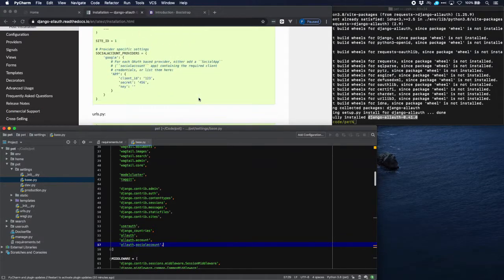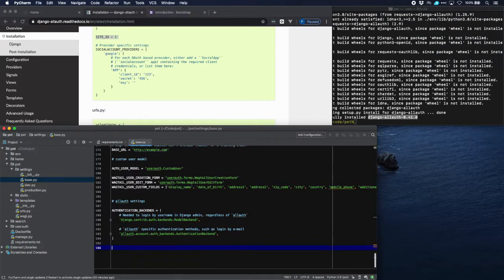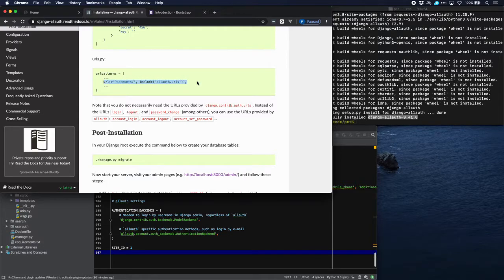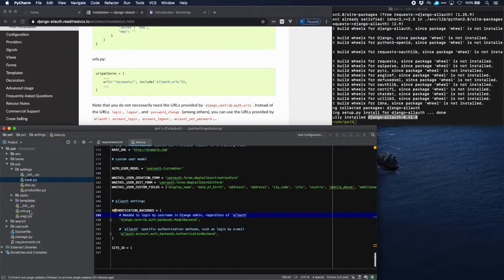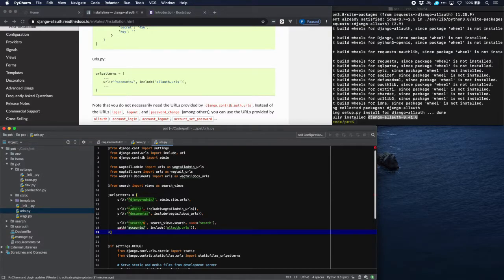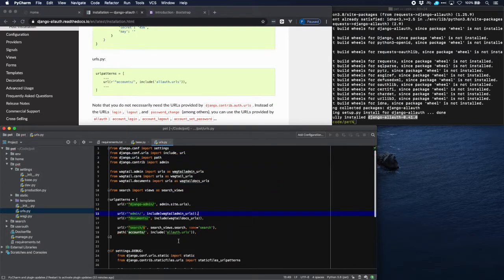Next is a site ID - copy that and put it at the end. Then we need to go to our urls.py where we have to copy the URL pattern and put that in. I'm going to put a modern version of that using path, which looks a bit nicer. That's all with respect to the installation - we will do all the social accounts in a follow-up tutorial.